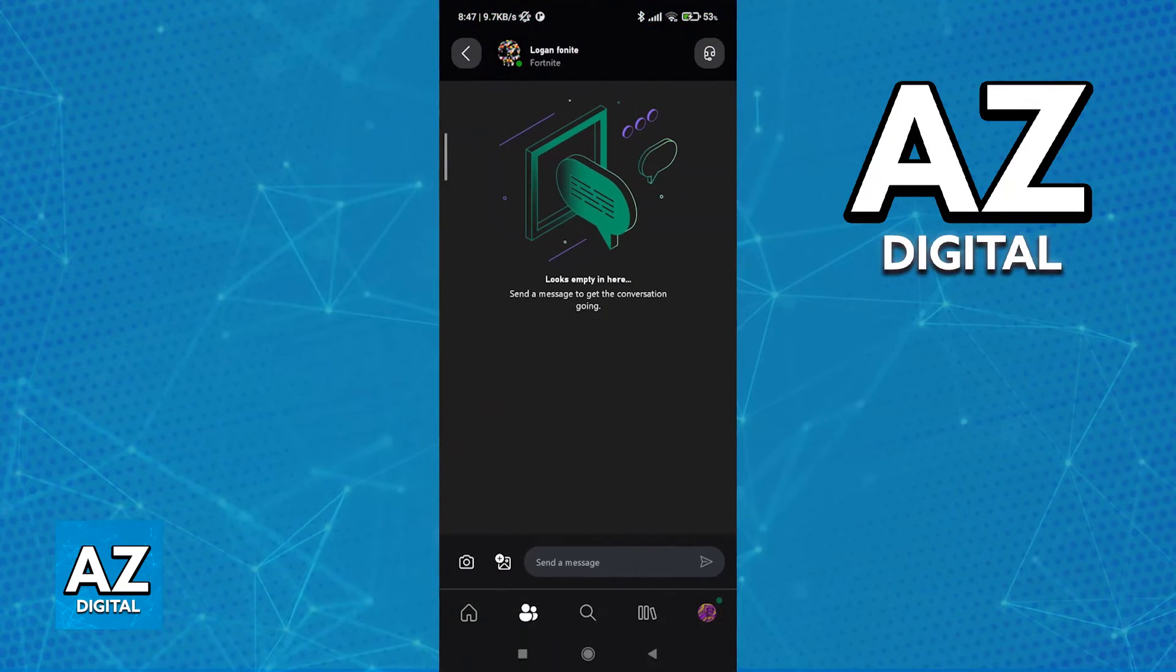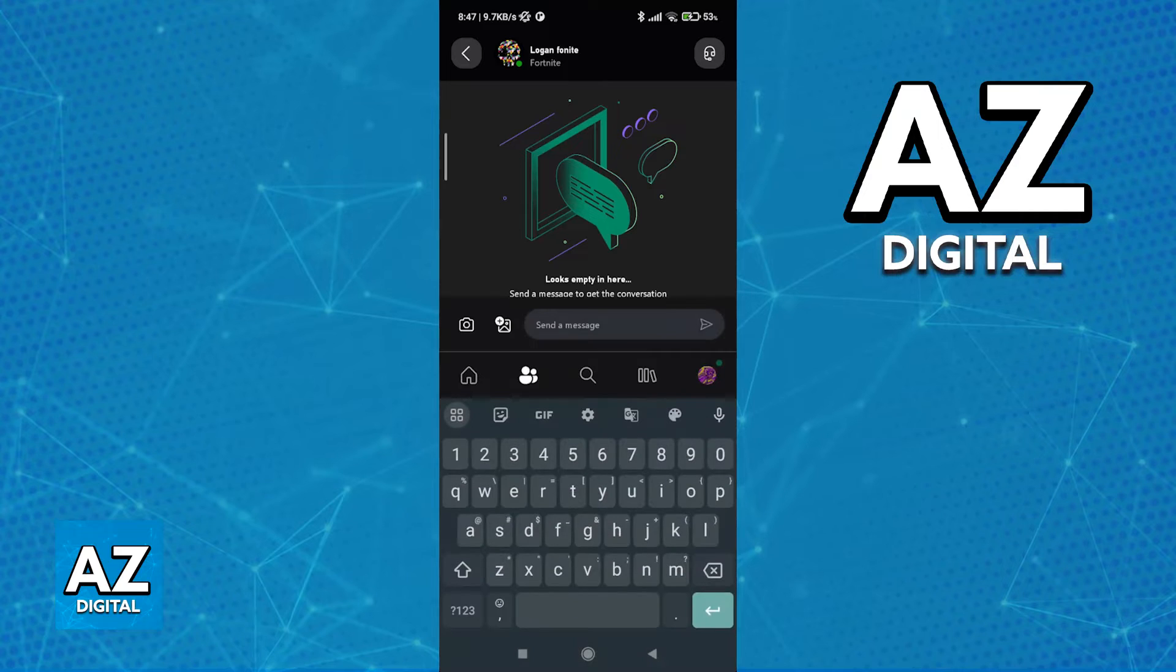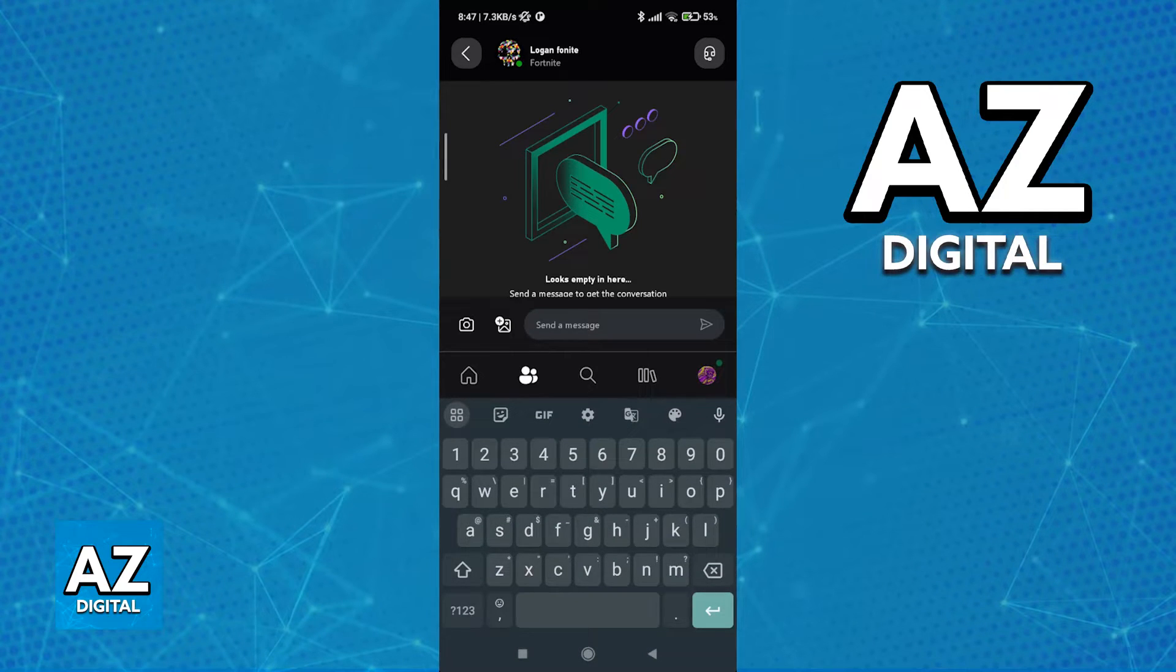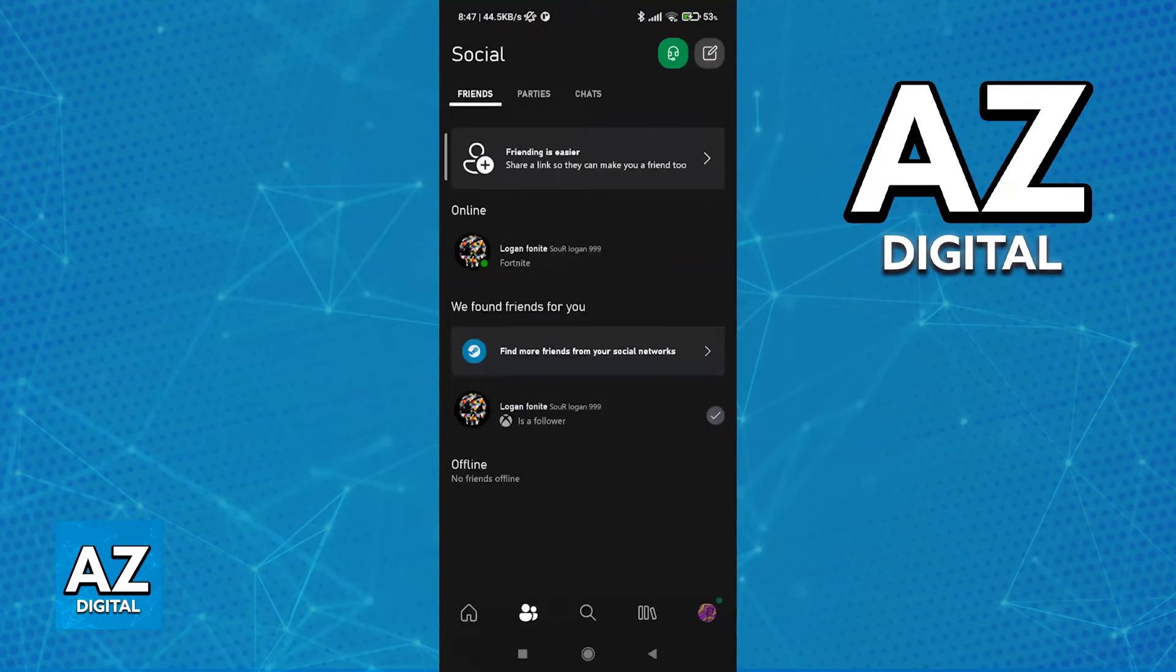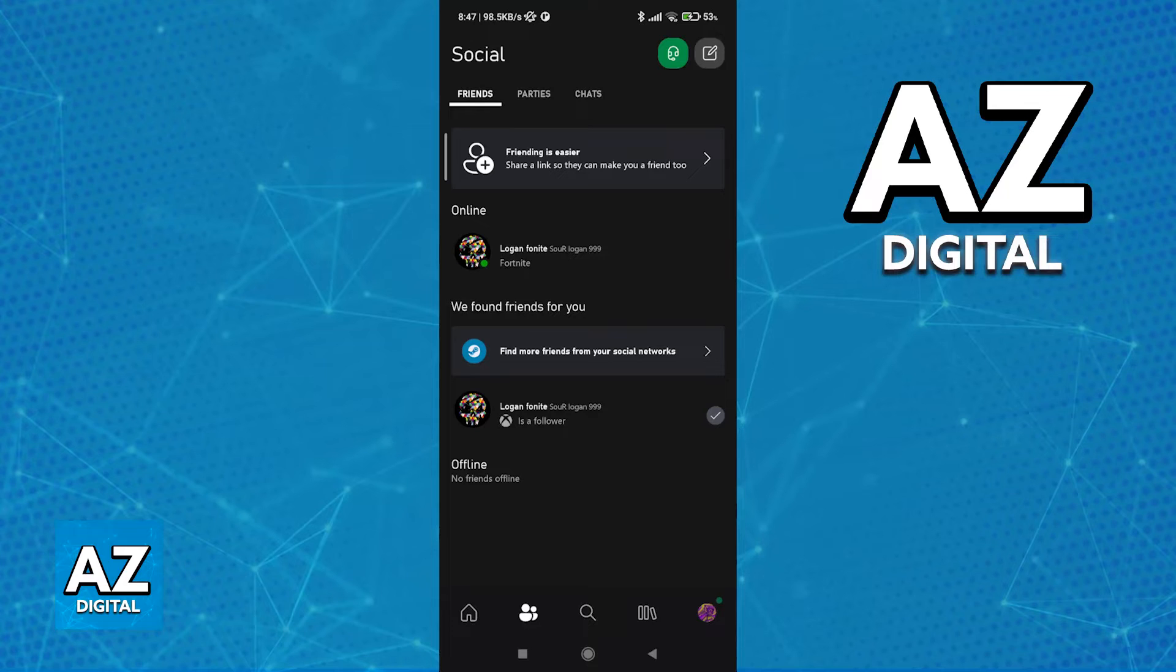You will then be able to type out whatever you want to say here, add an image, or even use your camera. Once you are done, they are going to receive the message and they can reply through the app or, of course, through the actual console.